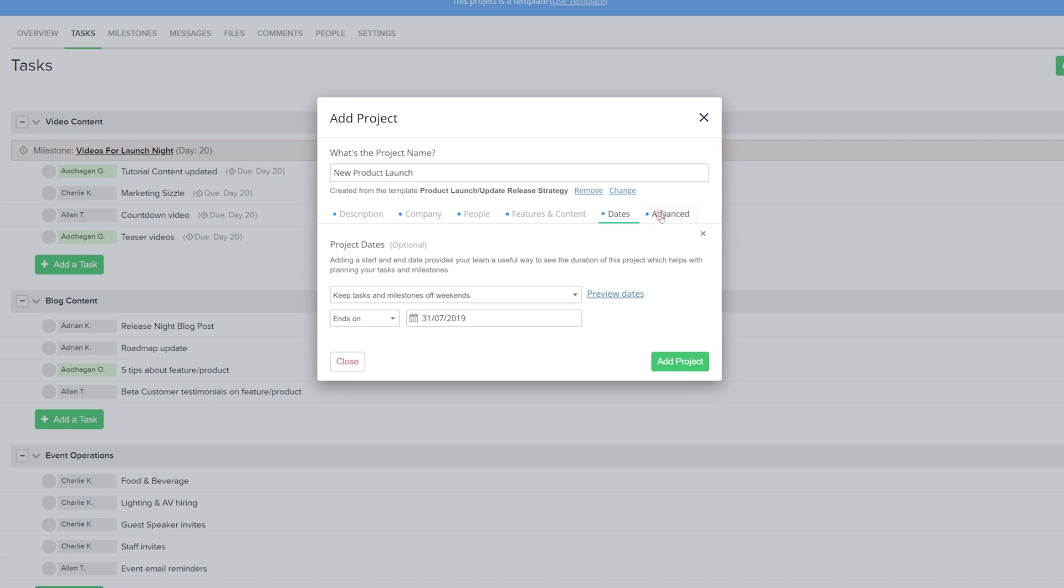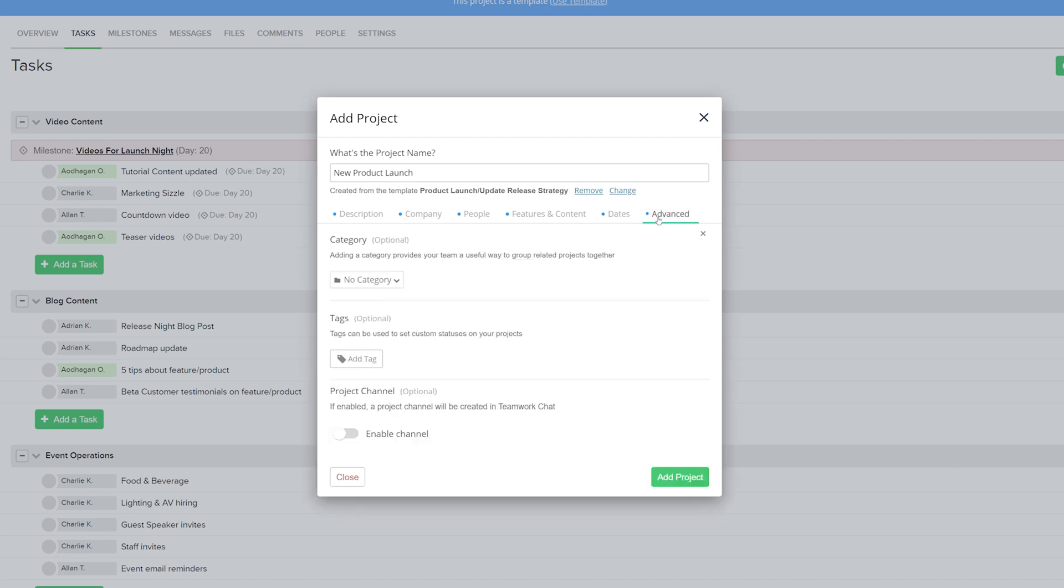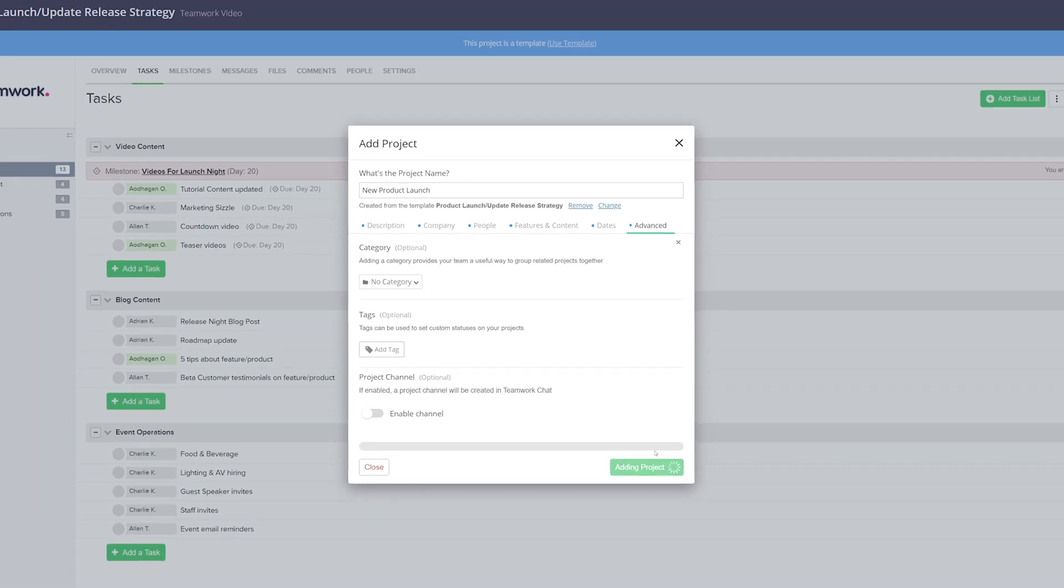And now looking at the Advanced tab, again we can add our category, we can add tags, and we can choose to create a project channel in Teamwork Chat. And now once we're happy, all we have to do is select Add Project.